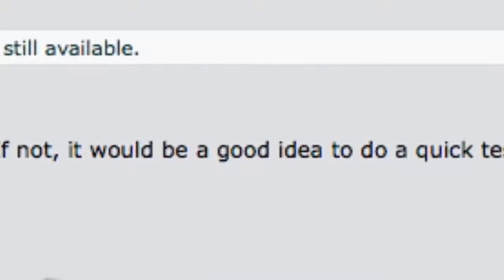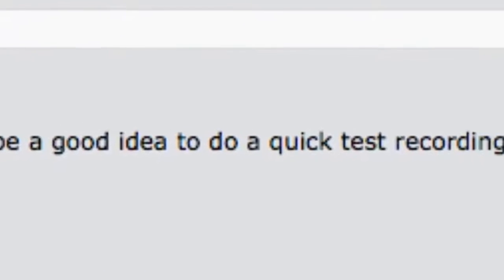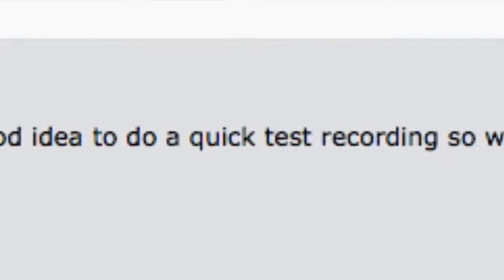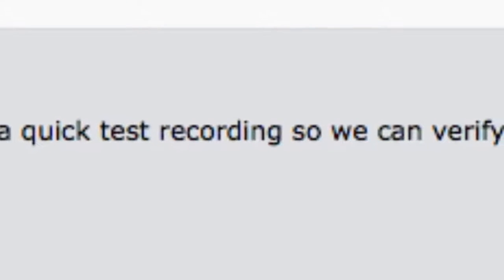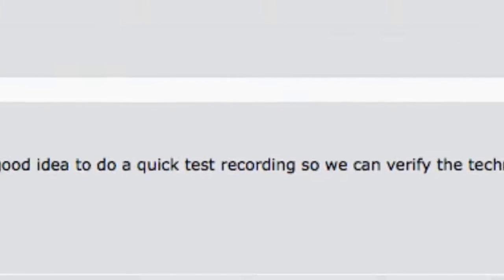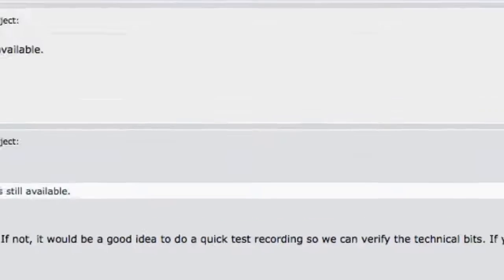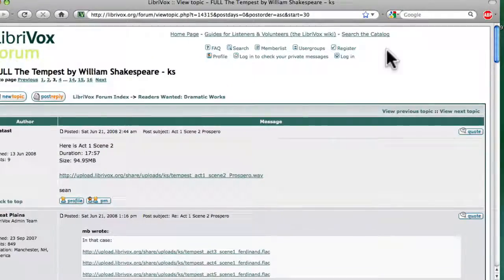If you have never recorded for LibriVox before, you may be asked to submit a test recording. This is not an audition. It is just to make sure that your computer is set up according to LibriVox standards.